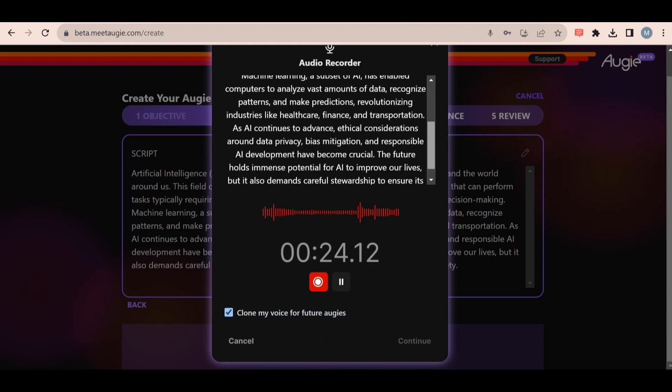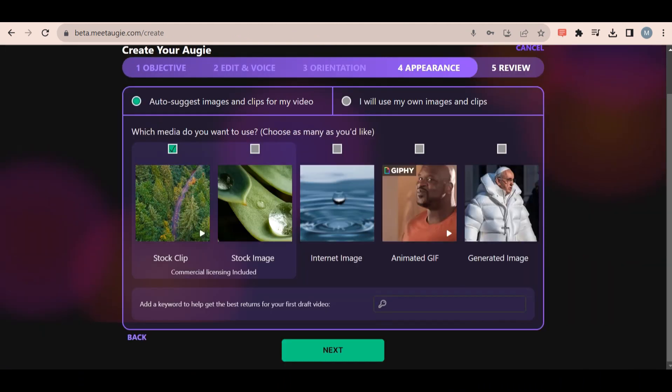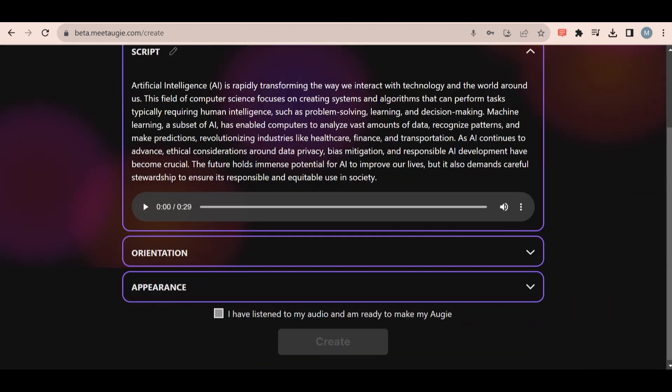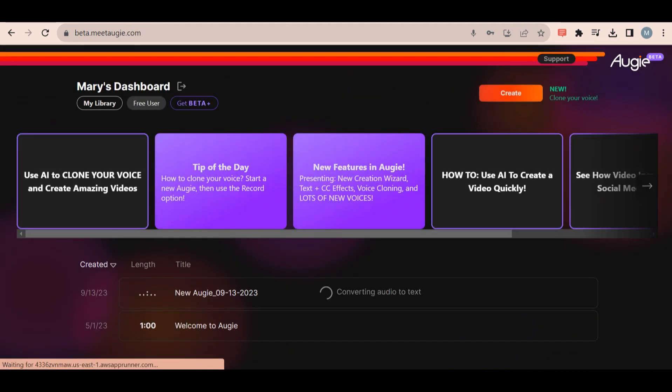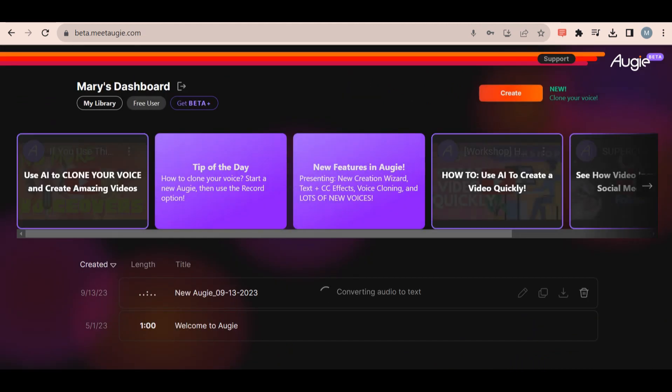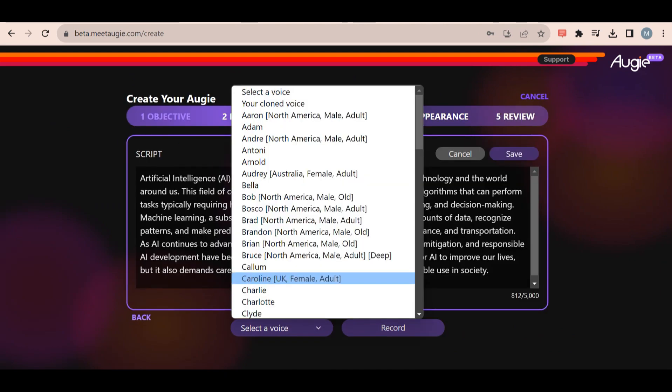Then click next until you reach the create button. Select create and the software will now have your voice saved in their system. So now the next time you click the second option, you can select your cloned voice.